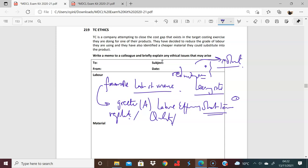I think the same thing really to do with material applies. Cheaper material, yes, you will have favorable material price variances, but unfavorable material usage.